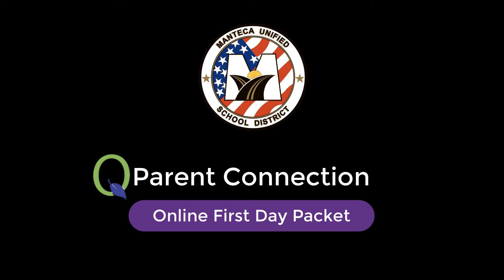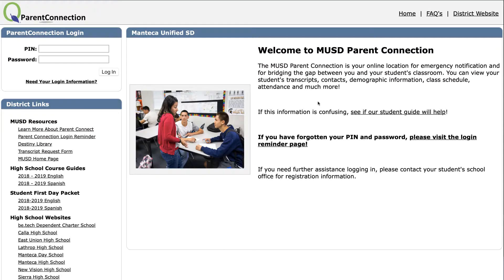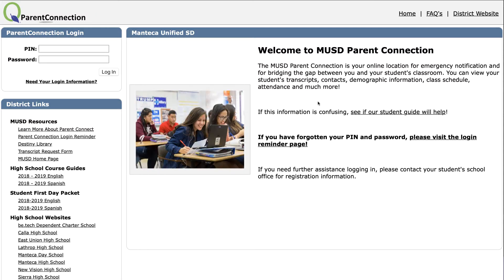Hello ladies and gentlemen and welcome to QParentConnection. You are here because you want to learn how to do the online first day packet.